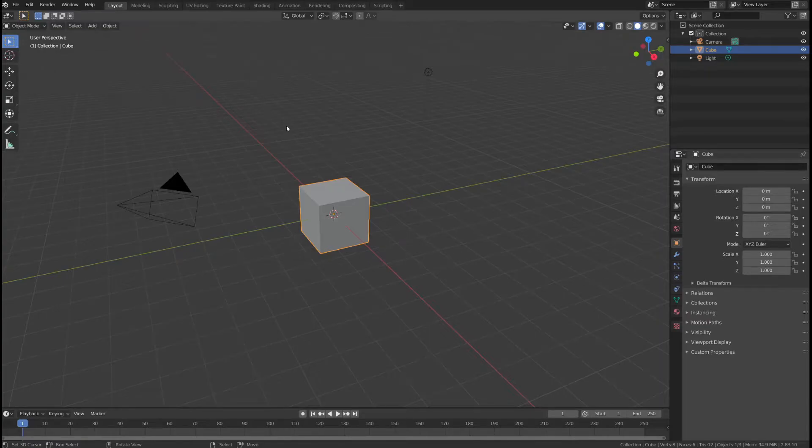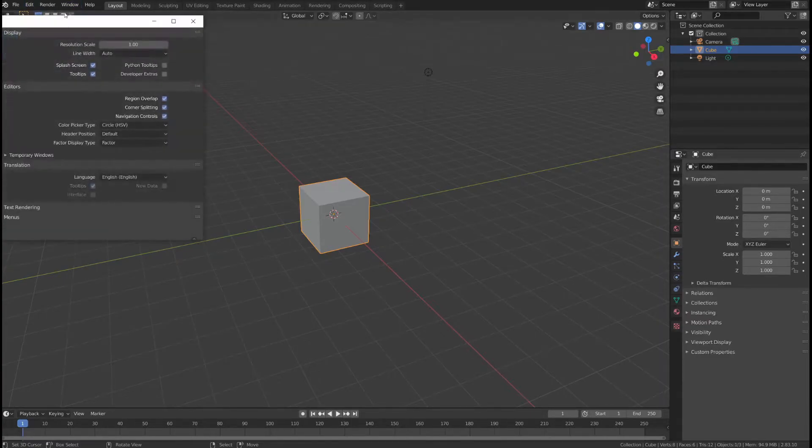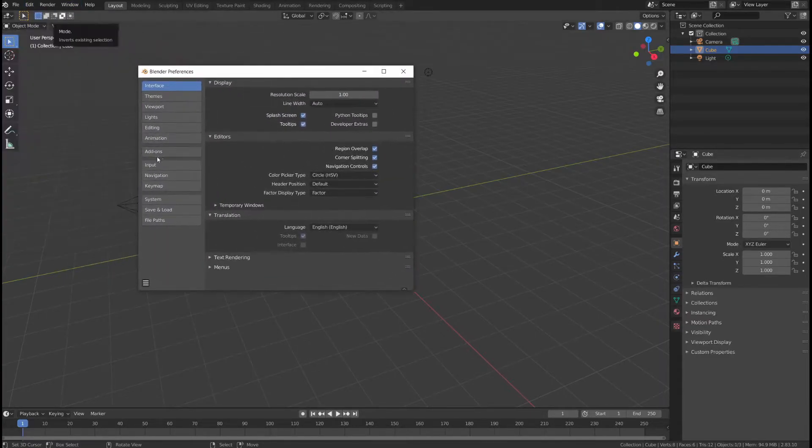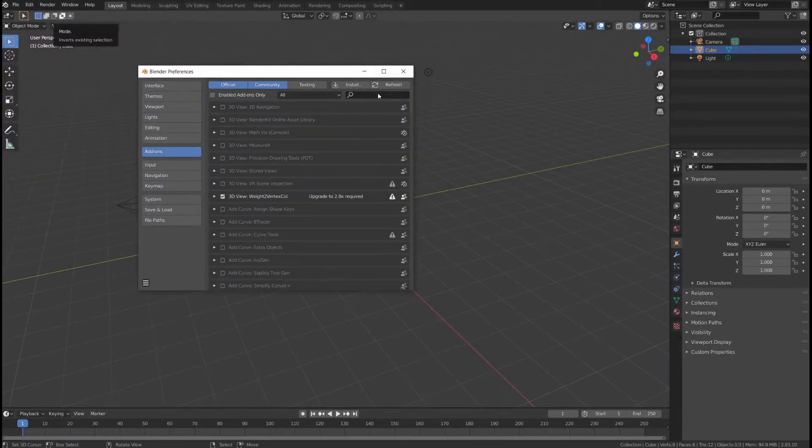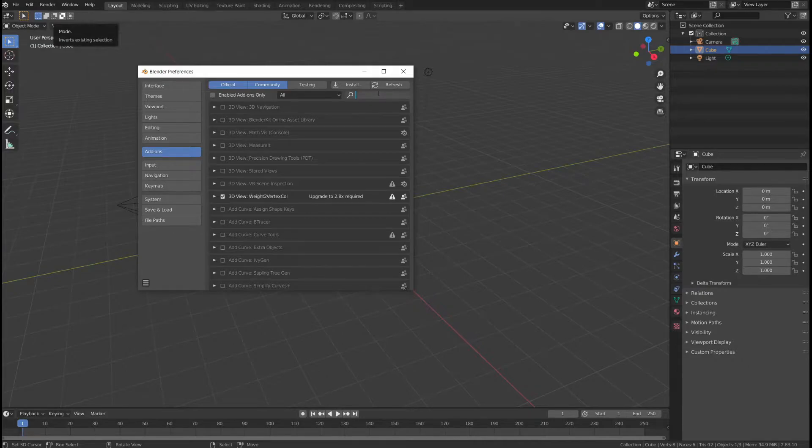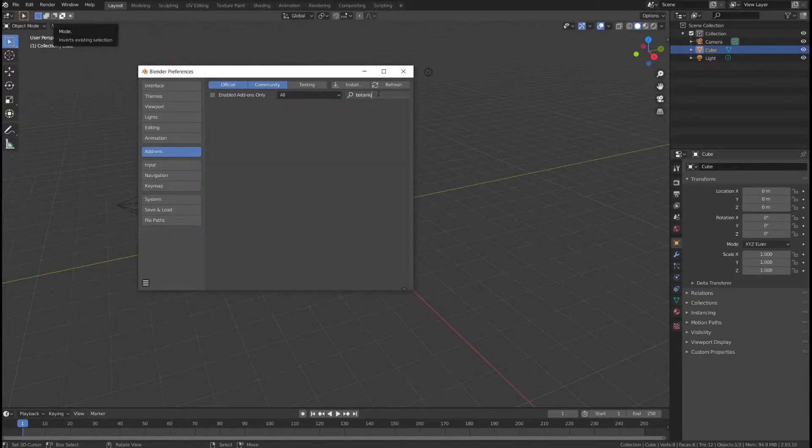Once you open Blender, go to Edit, Preferences, Add-ons and you want to make sure that there is no previous version of Botanic installed.